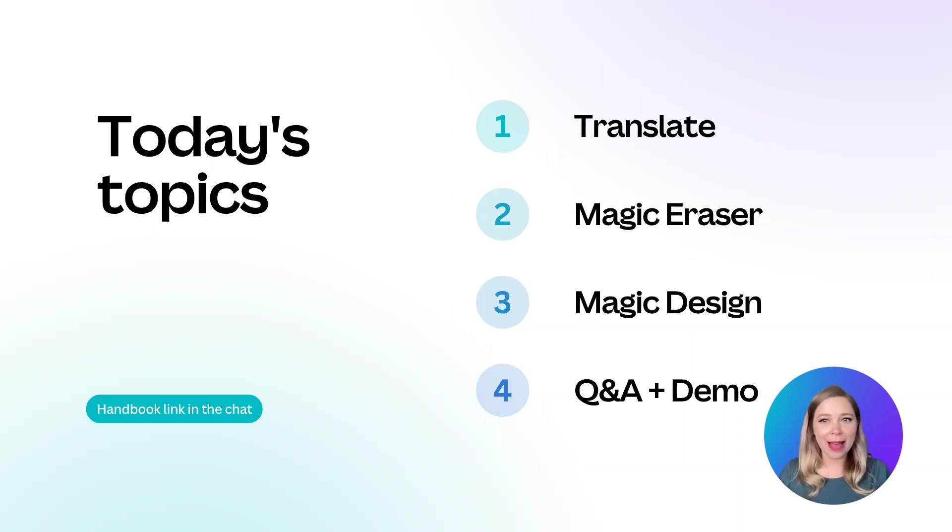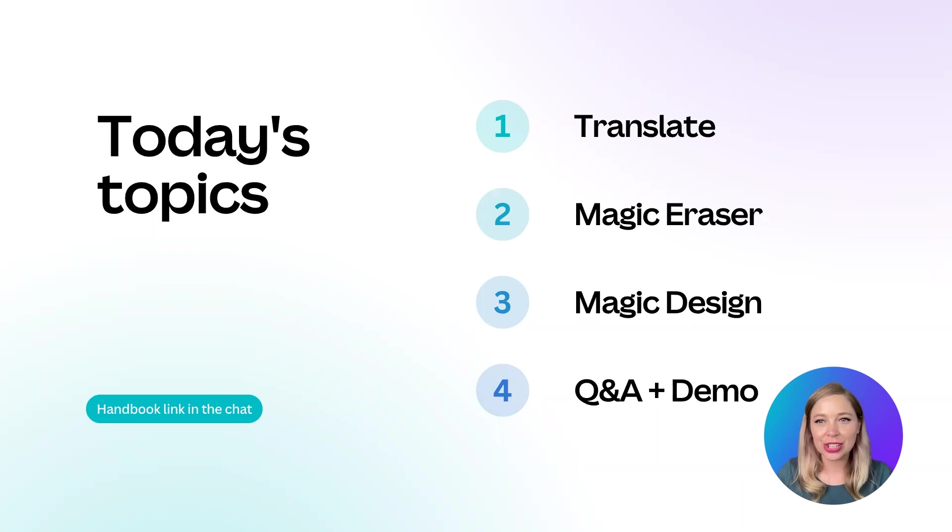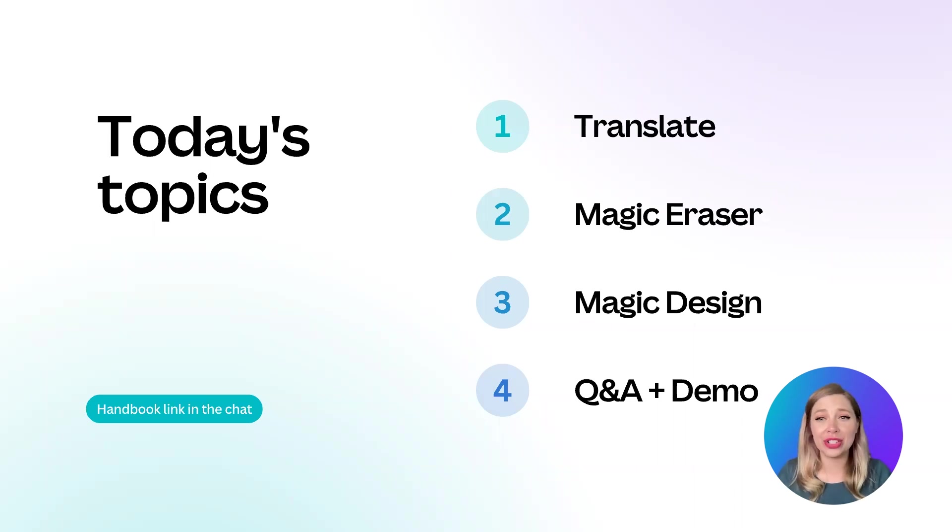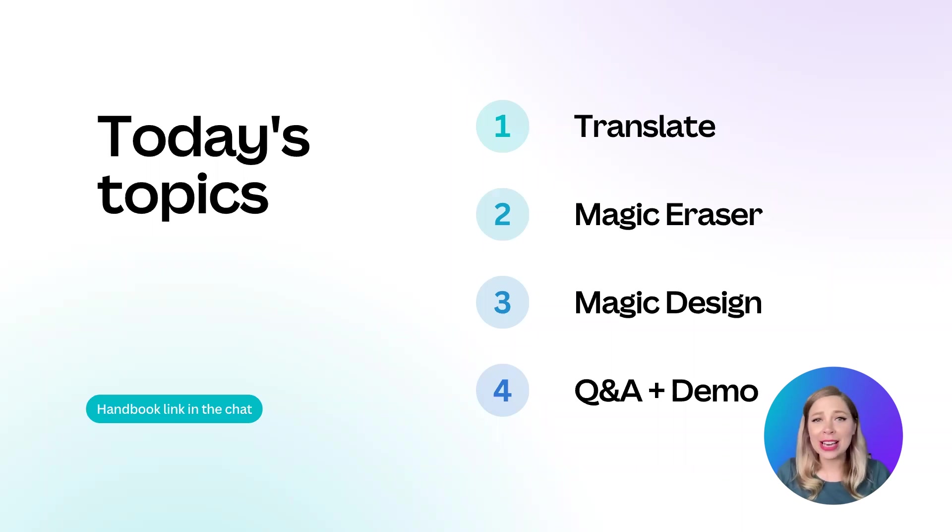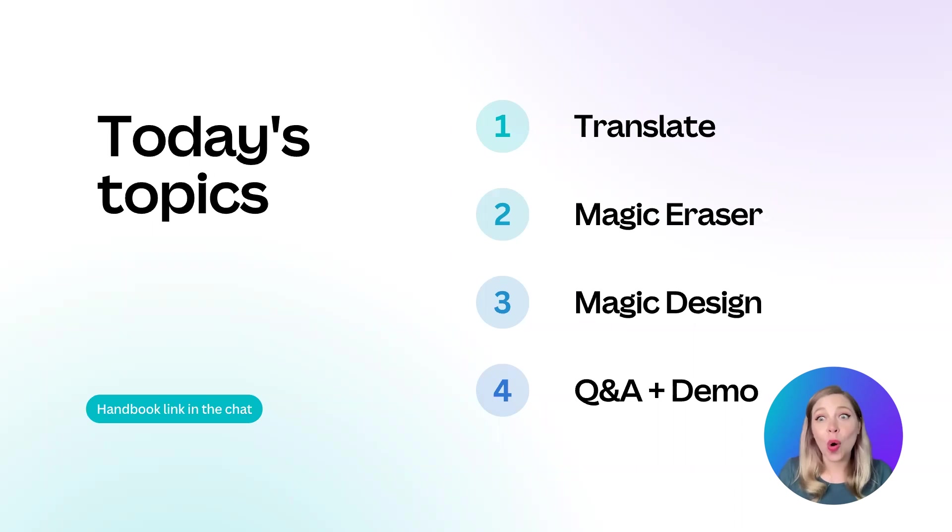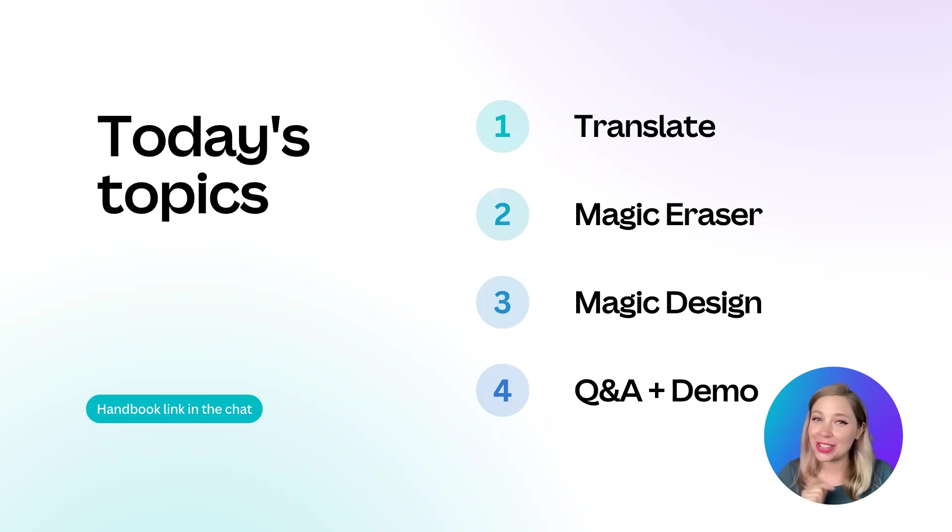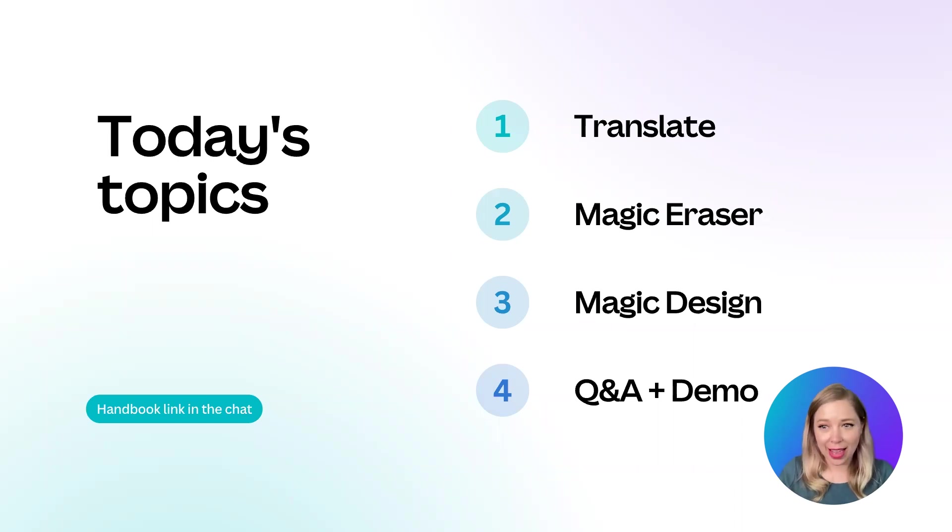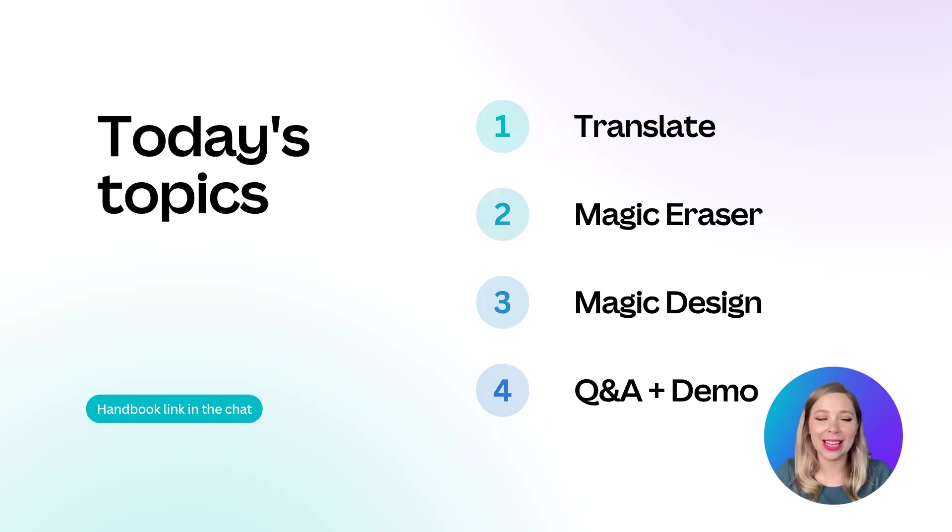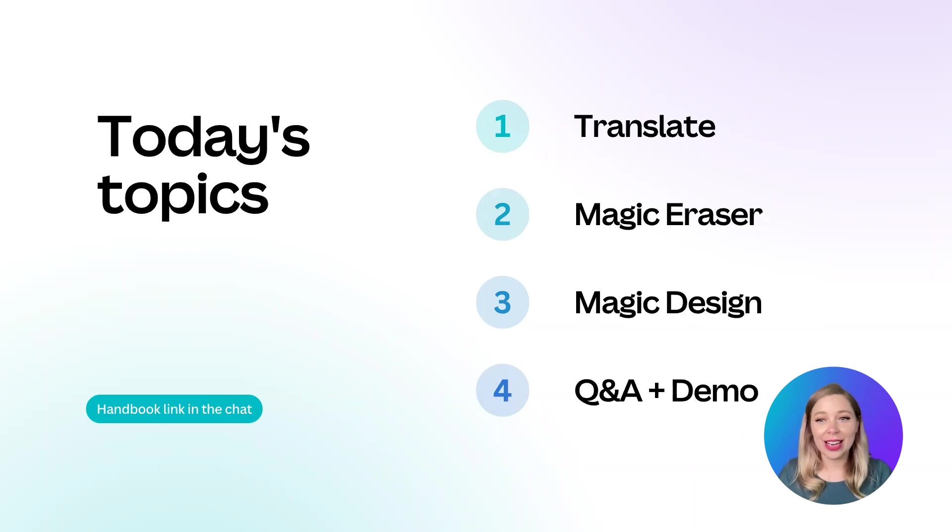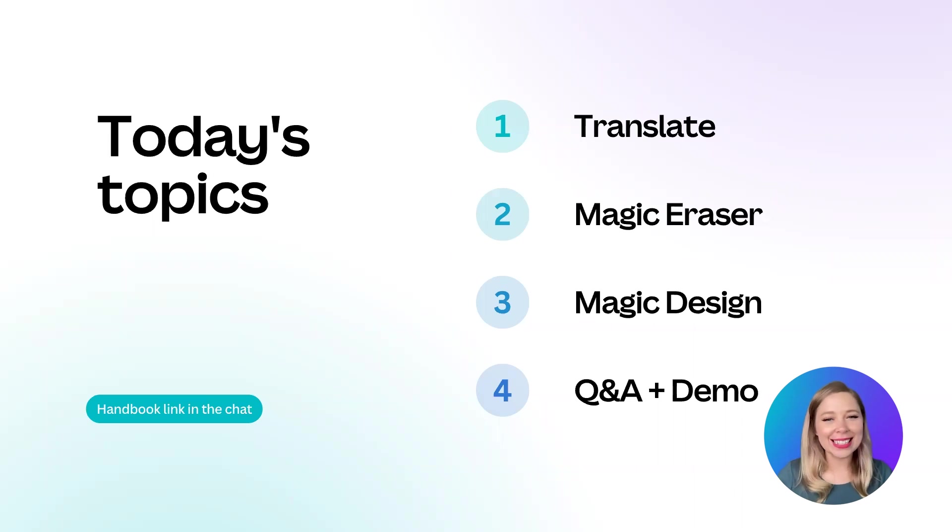Speaking of magic, did everyone get a chance to see Canva Create in March? Well, Canva released so many features that I honestly didn't even know where to start with this event. From AI to animation and everything in between, we really have so much that we could go over today. So make sure to grab the handbook to catch up on all of that. But for now, I chose these three new features today that I think are really exciting and that I'm hoping after this event, you can start using right away.